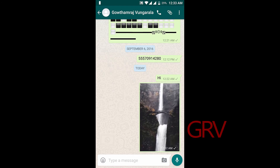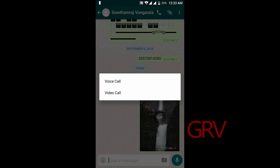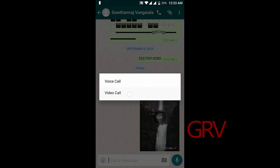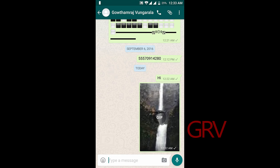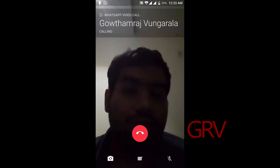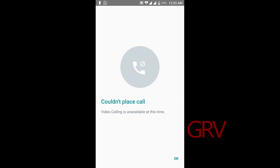Another thing is video calling. You will be able to call your friend with video calling. Currently this option was not enabled — I am just showing you — and it will be soon available. Okay, it's saying the same.